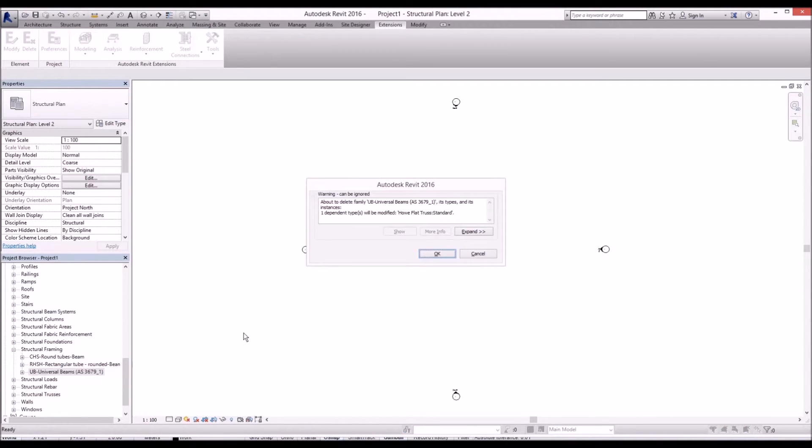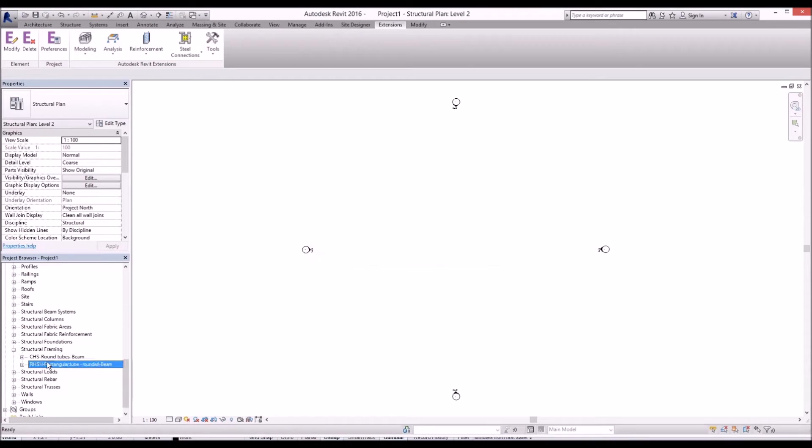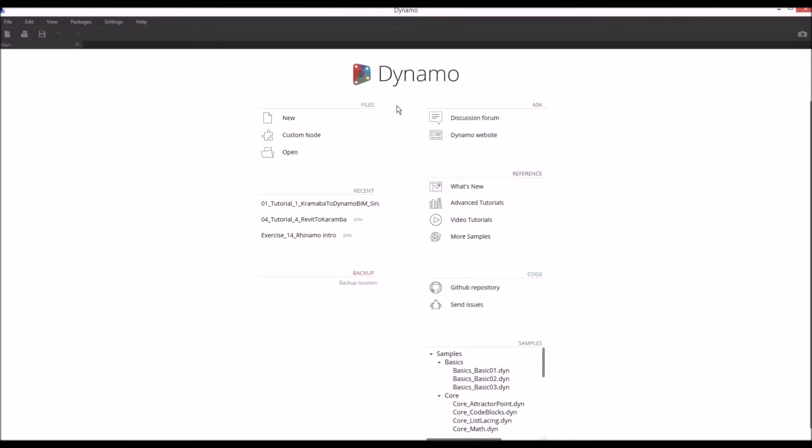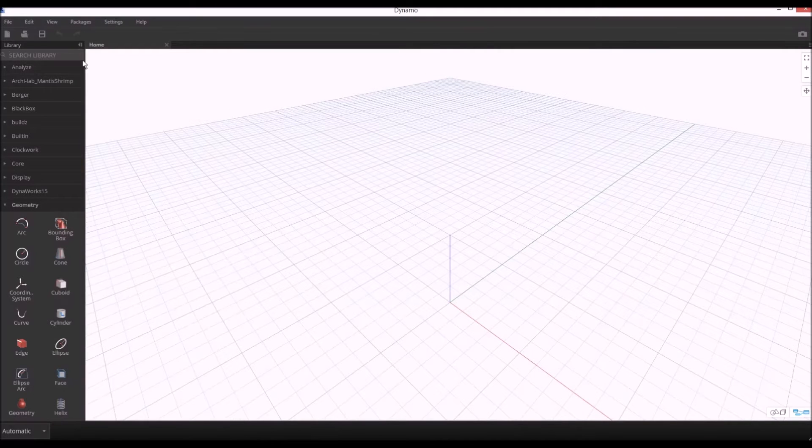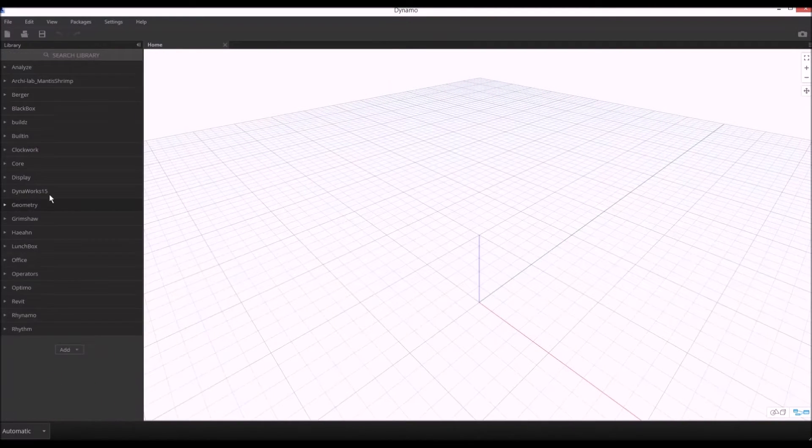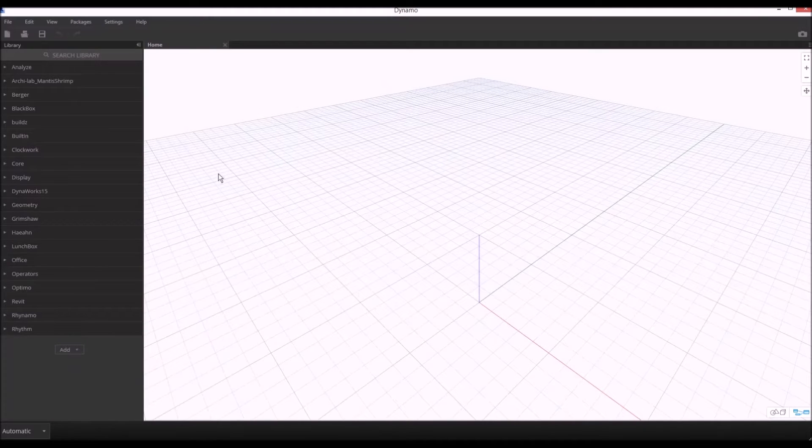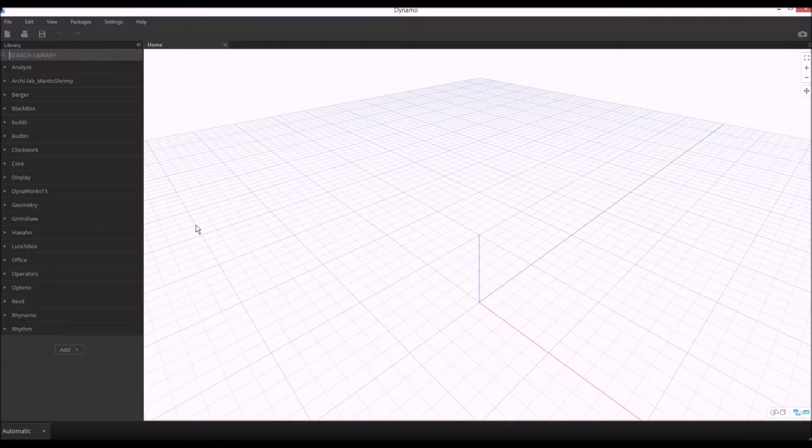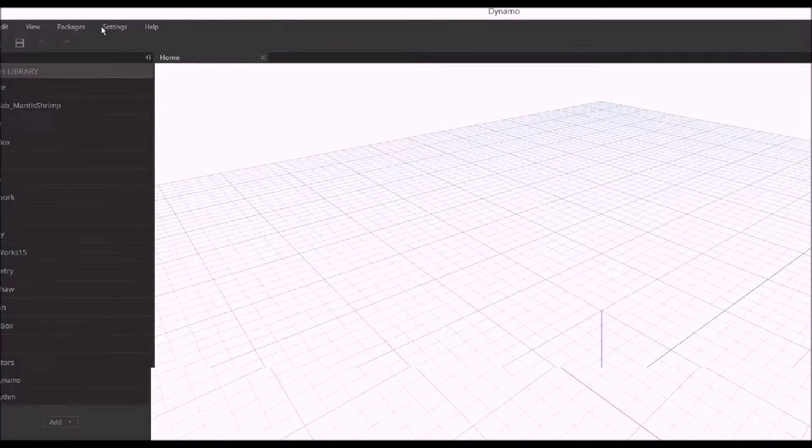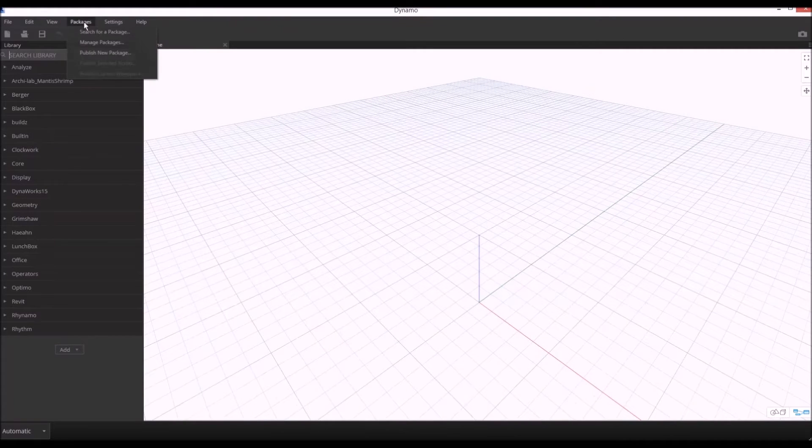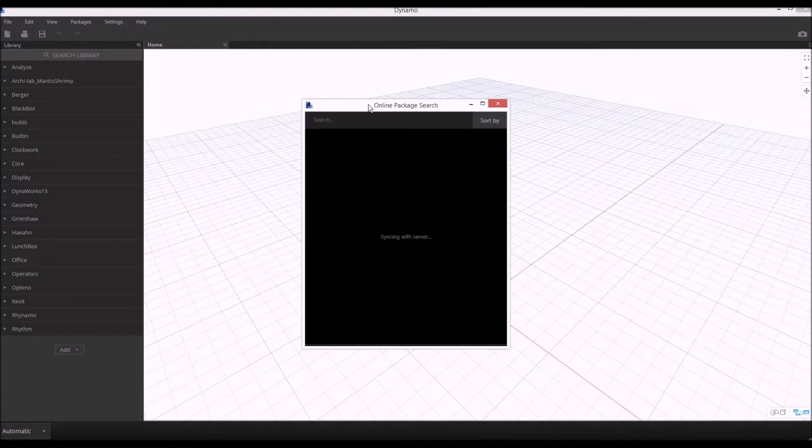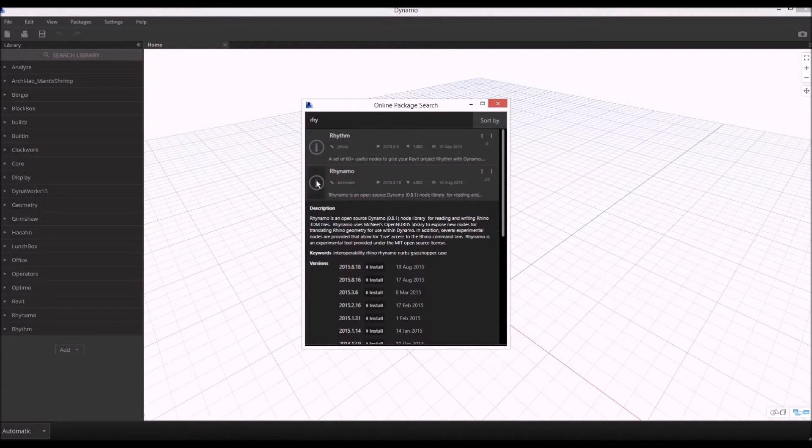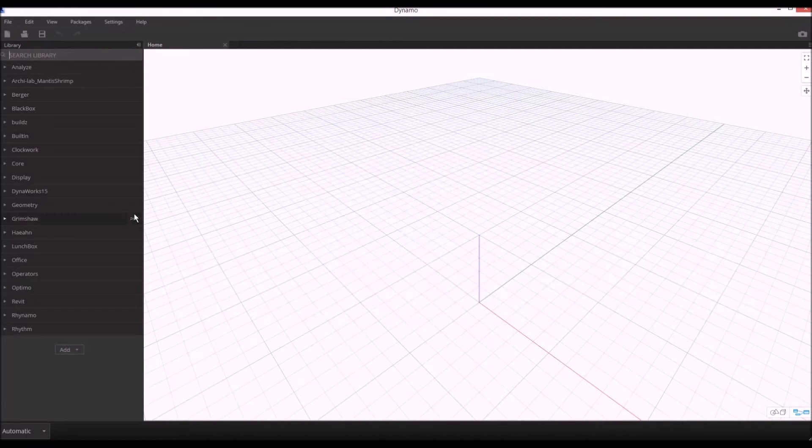In Revit we'll go to the add-in and turn on Dynamo to transfer the data. I'm going to click new and now we are in Dynamo environment. Before we proceed, we'll have to download Rhynamo by Nathan Miller plugin in Dynamo. To download the plugin, go to package manager, search for package, type Rhynamo, and install it.